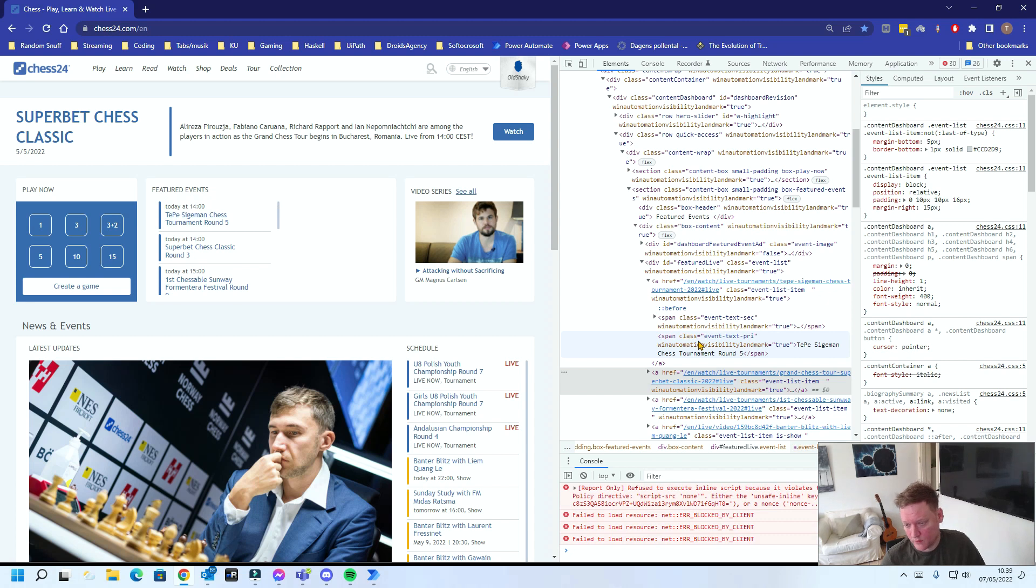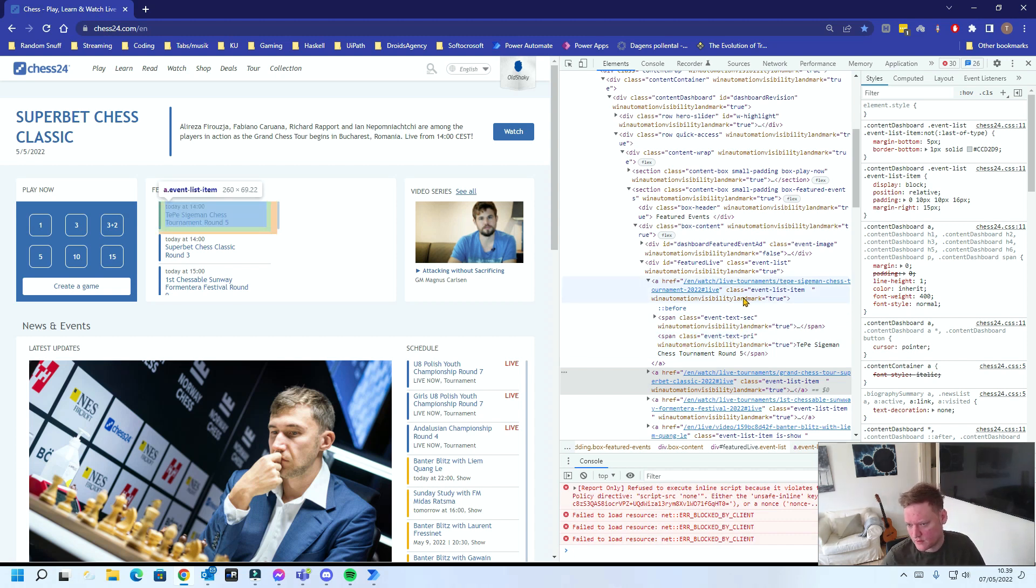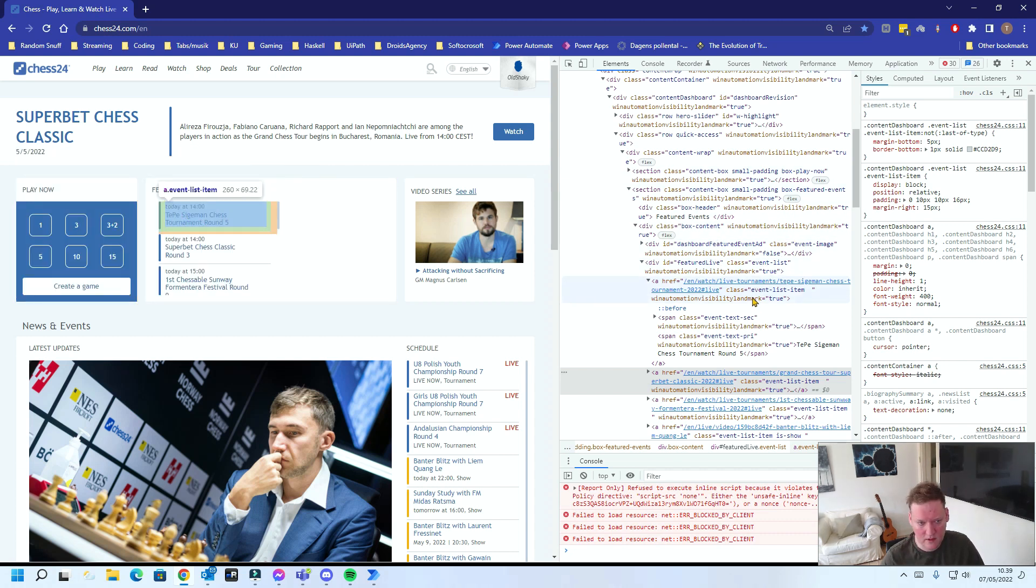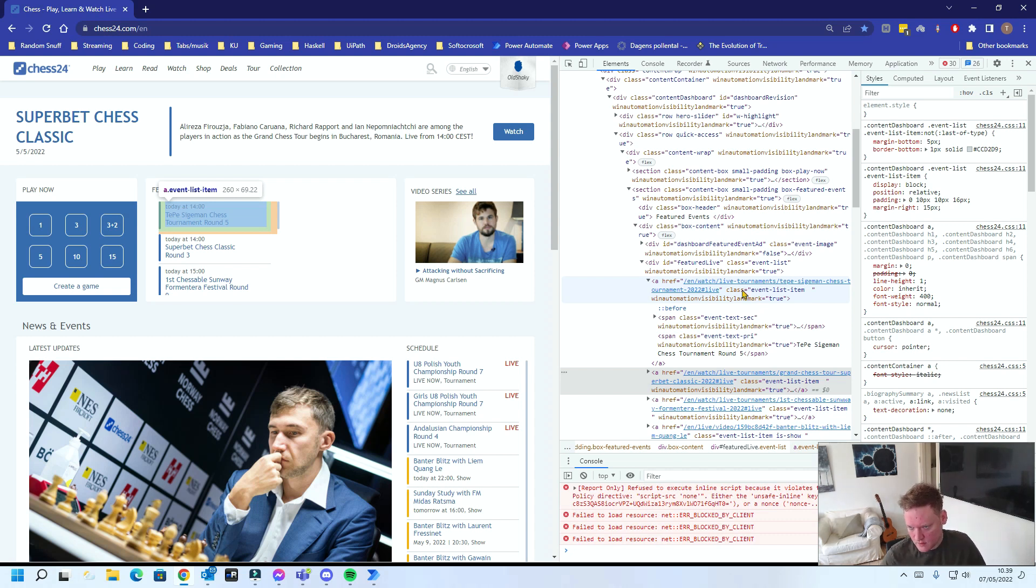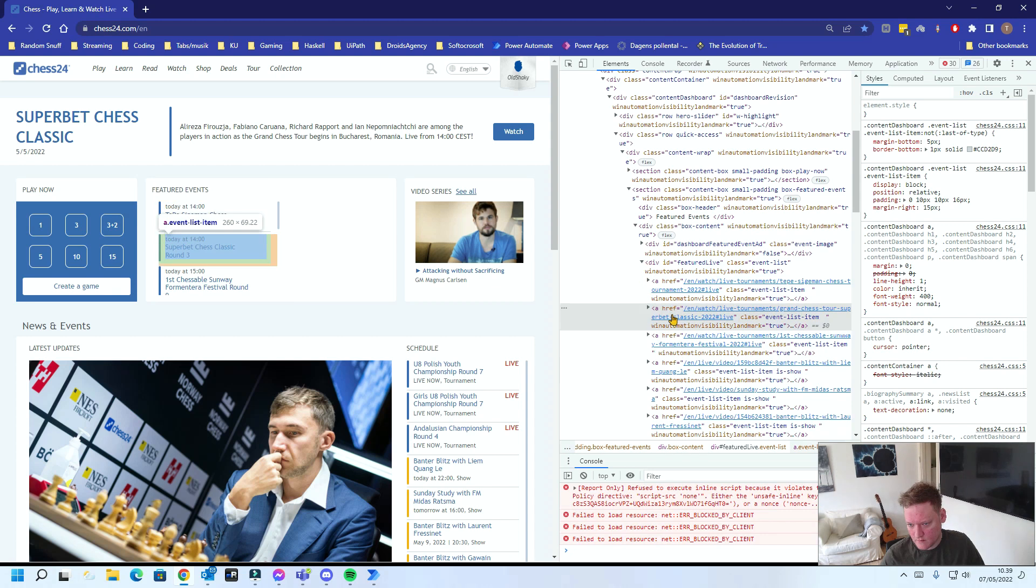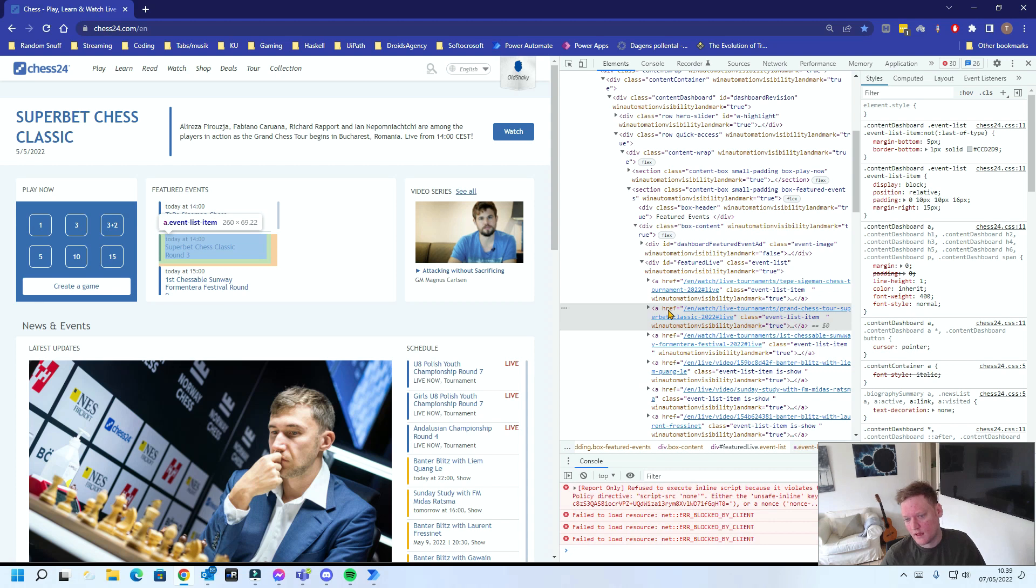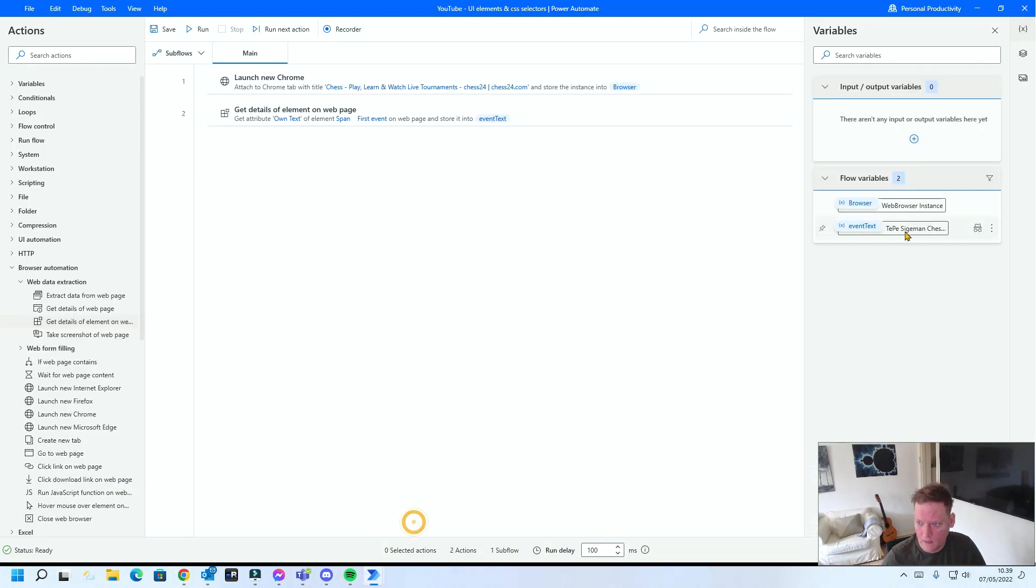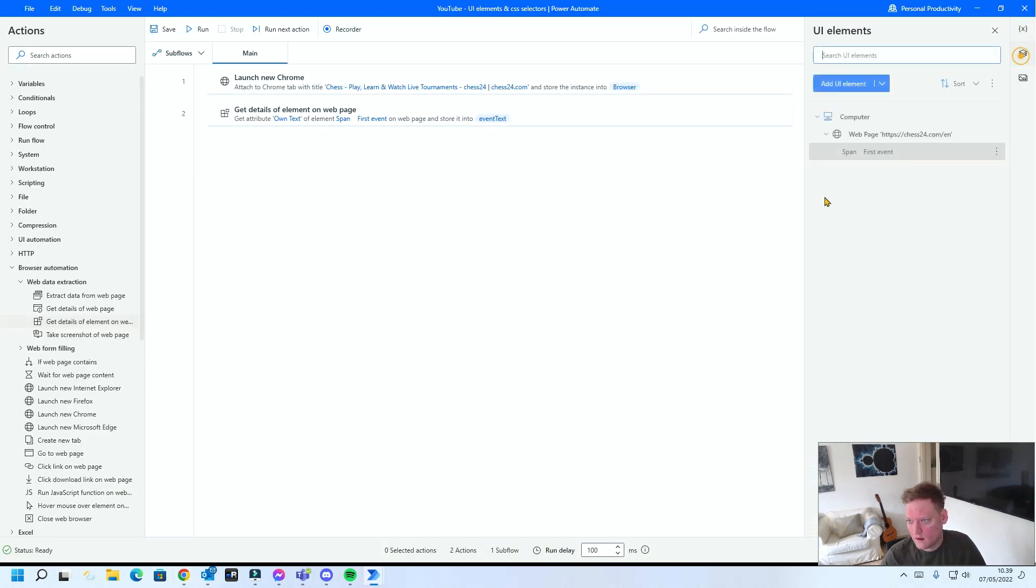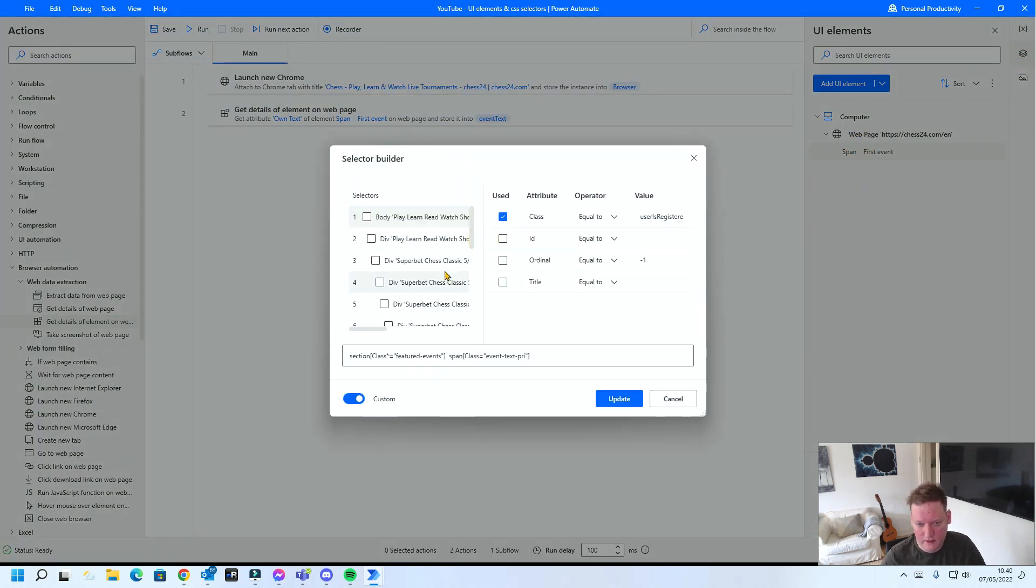But what if I want to read the second event or the third event? Well, in order to do that I can use something called ordinals. Ordinal is not an attribute. You can see ordinals here anywhere in any of the elements. But an ordinal is the order some element is in a box. So in this division that has ID featured live, there's a bunch of A elements. And you can tell Power Automate that I would like the second A element within this box.